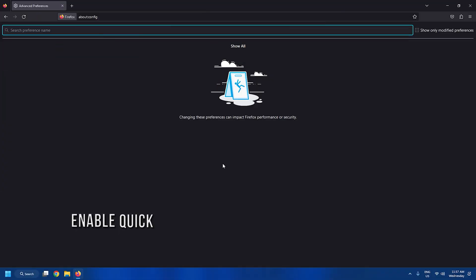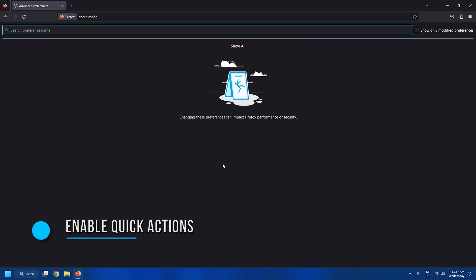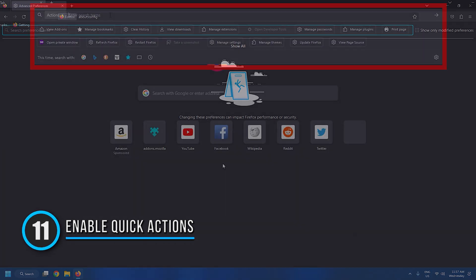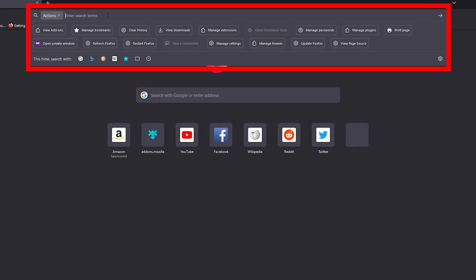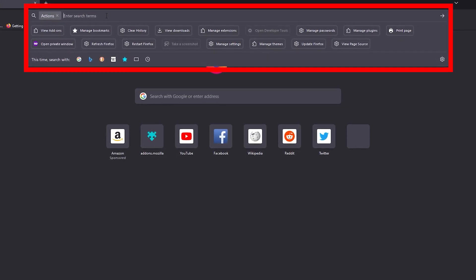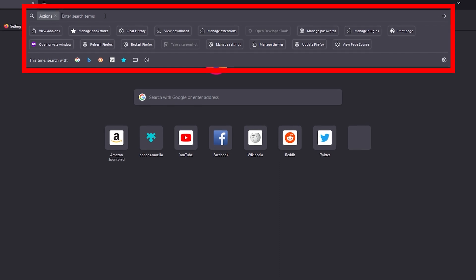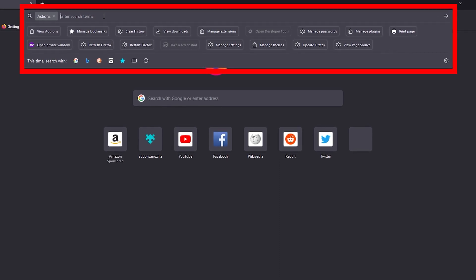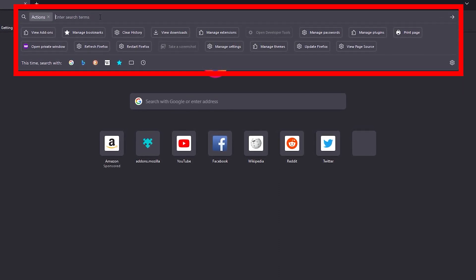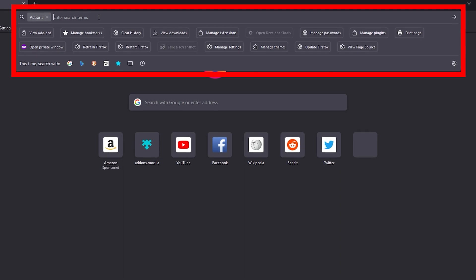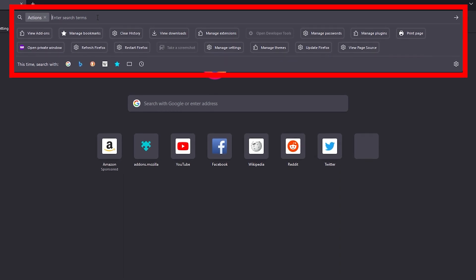Tweak 11: Enable Quick Actions. Quick action enables you to easily access multiple options like Firefox settings, downloads page, bookmarks, etc. from the search bar.